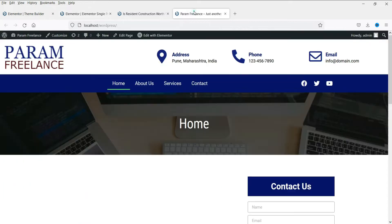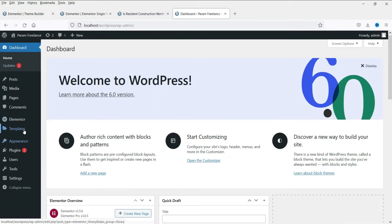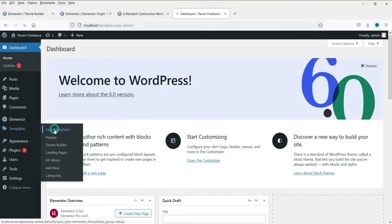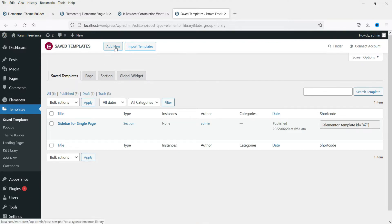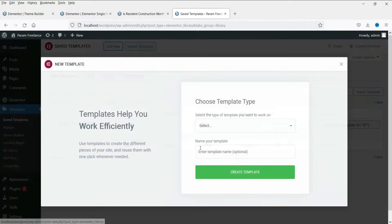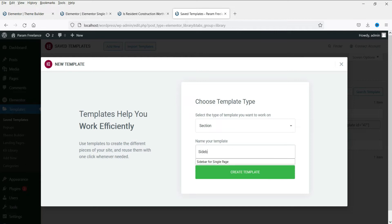We need to create the sidebar first, so let's go back to the dashboard. Under Templates, go to Saved Templates — here you will see the previously designed sidebar for the single page. We are going to create a sidebar for the single post, so click Add New. Select Section and name this template 'Sidebar for Single Post', then click Create Template.